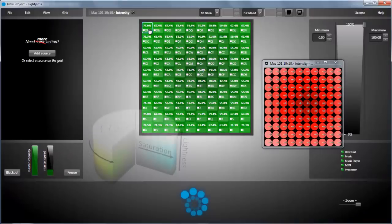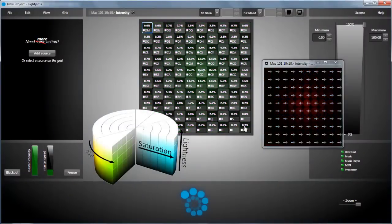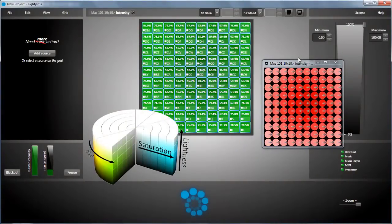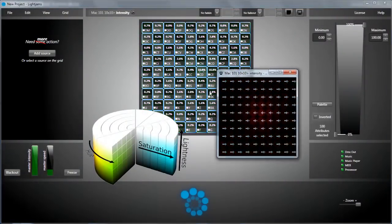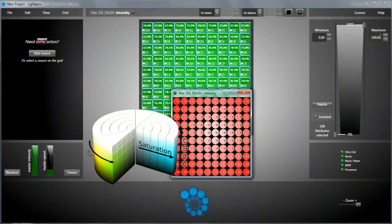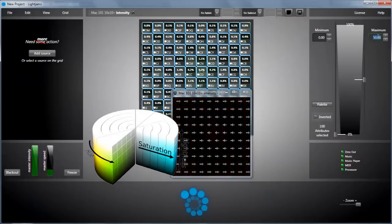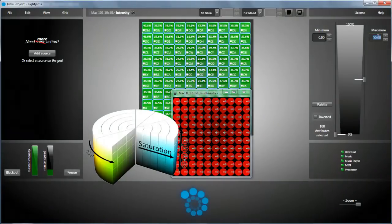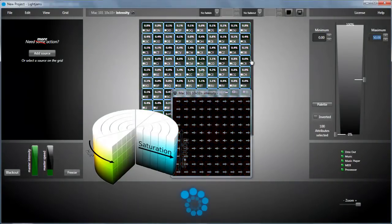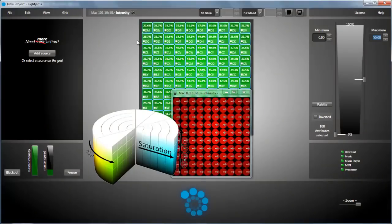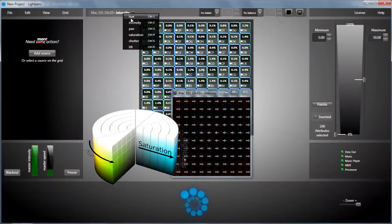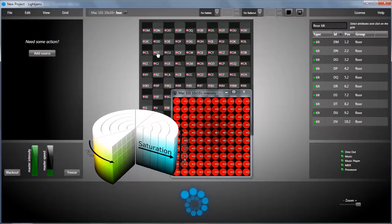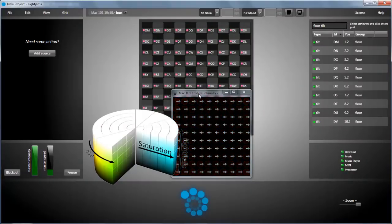Using delays is a quick way to create a nice effect. Then you can select all attributes. In Lightgems, the color model is hue, saturation and intensity. So 100% intensity is white. So we can set a maximum to 50% to have pure color.